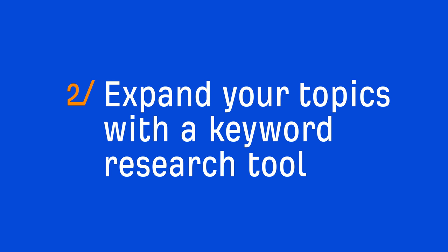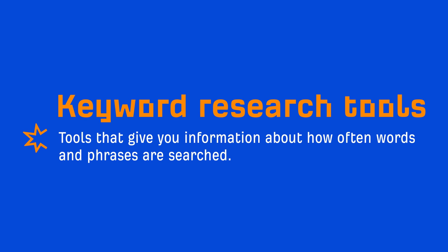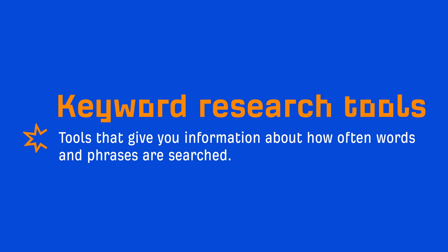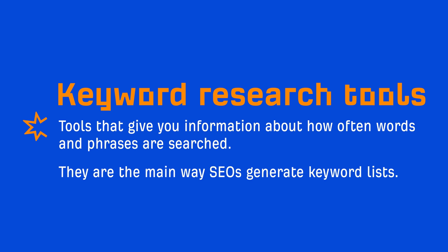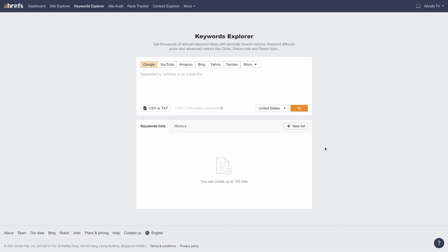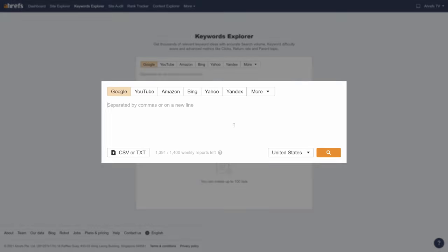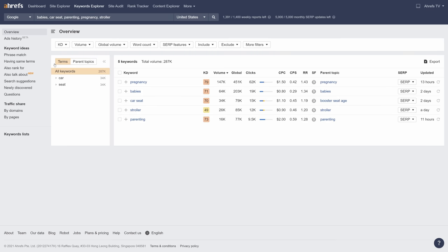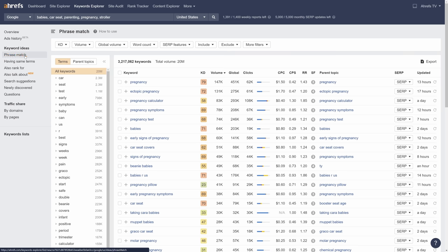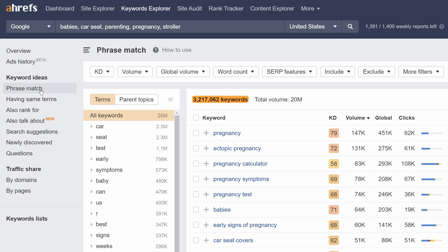Step 2 is to expand your topics with a keyword research tool. Keyword research tools give you information about how often words and phrases are searched, and they're the main way SEOs generate keyword lists. The one I'll be using is Ahrefs' Keywords Explorer. Enter your list of seed keywords you've just brainstormed and run the search. Then go to the Phrase Match Report. With well over 3 million keyword ideas, we'll need to narrow this down.